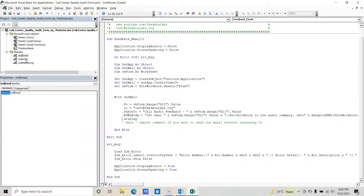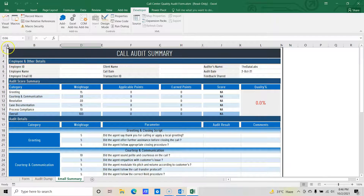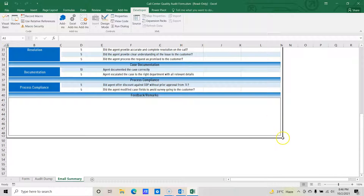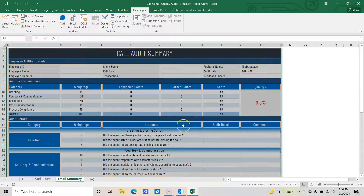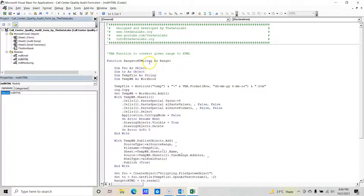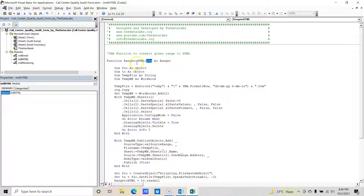Let's move to the second module, MDL HTML. In this module you can see we have one function called 'range_to_HTML'. VBA uses this function to convert an audit range — from A1 to M49 — into a specific picture format and attach it to the email. So this function is used for converting a given range to HTML and embedding it in the mail body.